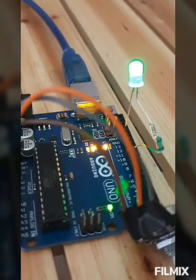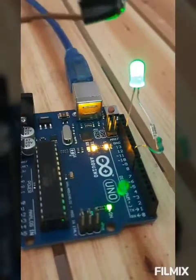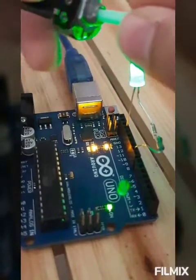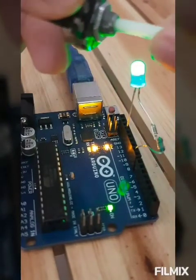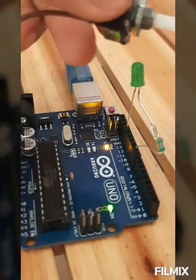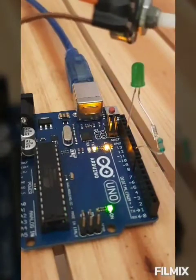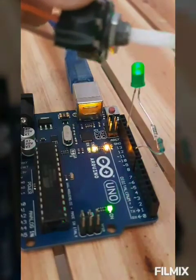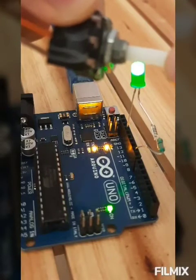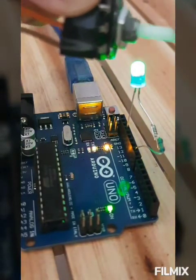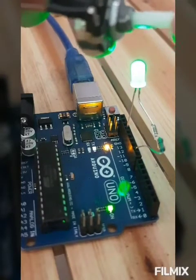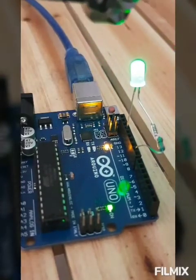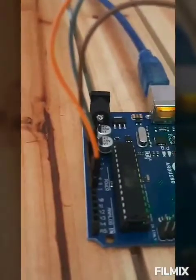Here we have attached all the connections and this is our potentiometer. As I rotate this scroll, you can see the LED gets dim. Here you can see the LED is getting dim. As I am just rotating here, it is just increasing its power. You can see. And we have given here delay, that's why it's taking some time to increase its brightness.